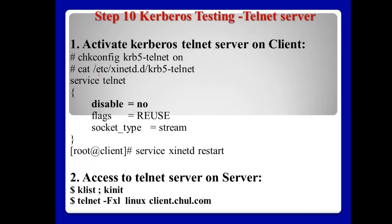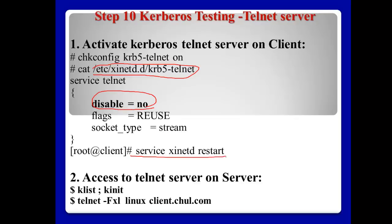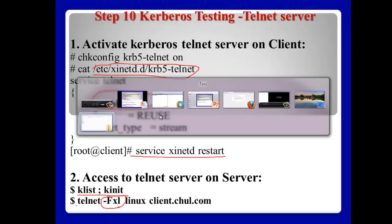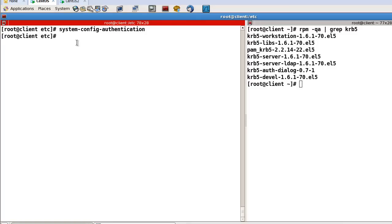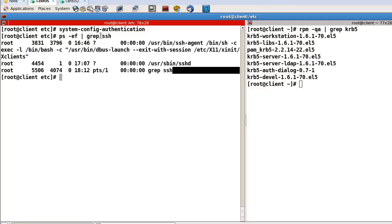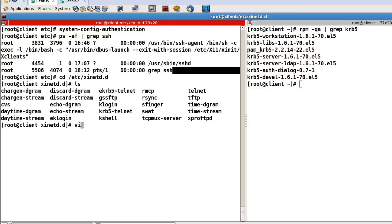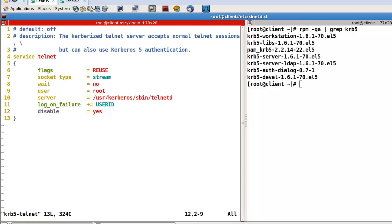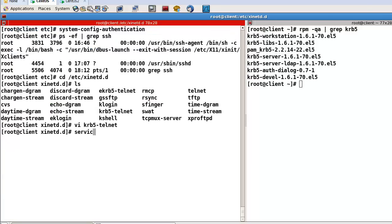For Telnet testing, we need the /etc/xinetd.d/krb5-telnet file — open it and change 'disable = yes' to 'disable = no', then restart xinetd. For Telnet testing, after login use 'klist', and for connection use the option with the admin username. On the client system, check that the SSH service is working, and also configure the Telnet file: change 'disable = yes' to 'disable = no', then restart xinetd.